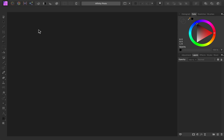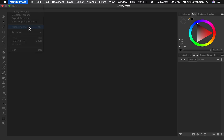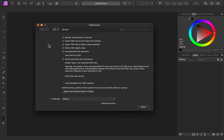Fortunately, Affinity Photo can easily import Photoshop files. First though, we need to turn on two settings from inside the Preferences menu. As a side note for PC users, you'll find the Preferences menu under the Edit menu. Inside the Preferences menu, come to the General category. From here, turn on Import PSD Text as Text and Import PSD Smart Objects. Having these settings turned on gives Affinity the best possible chance of successfully importing a Photoshop file.